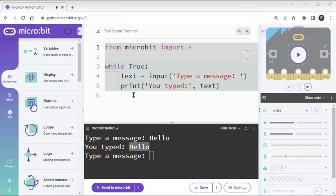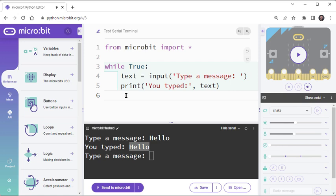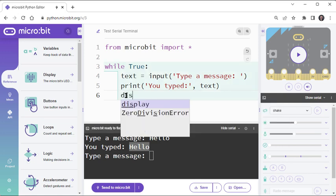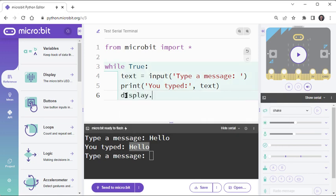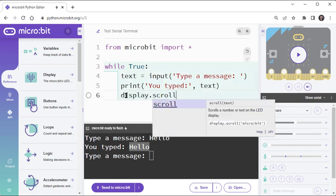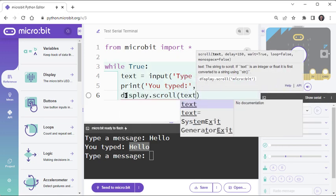Since what you typed is stored in this variable named text, you can use it with display.scroll to see it in the microbit's LED matrix display as well as in the Serial Monitor.